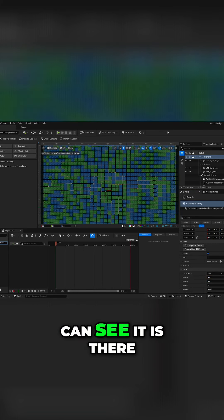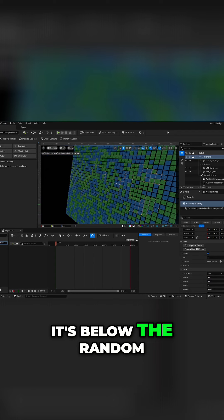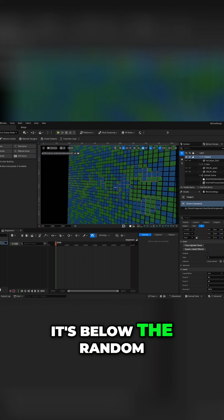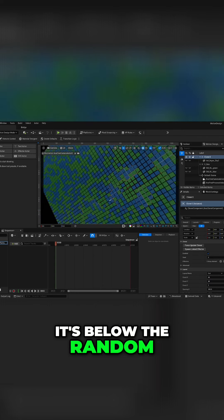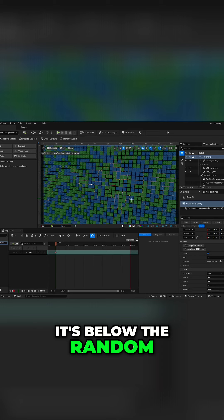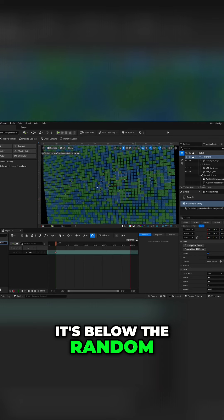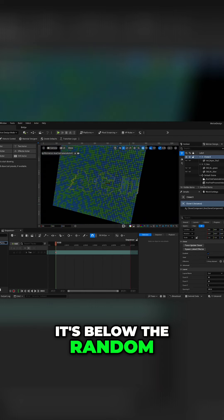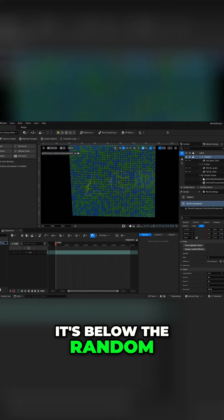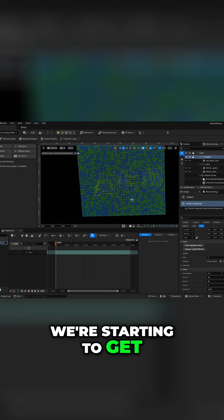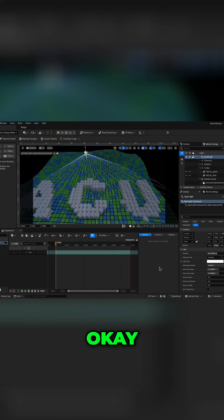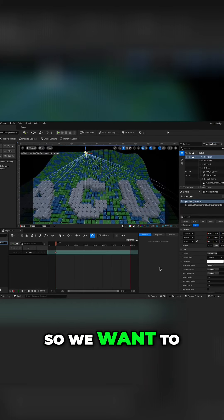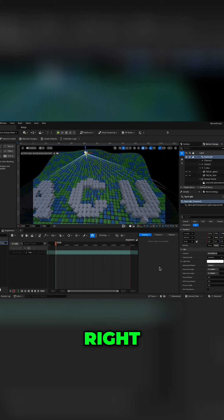And you can see it is there, it's below the random. We're starting to get something interesting going on here. Okay, so we want to make this into a movie, right?